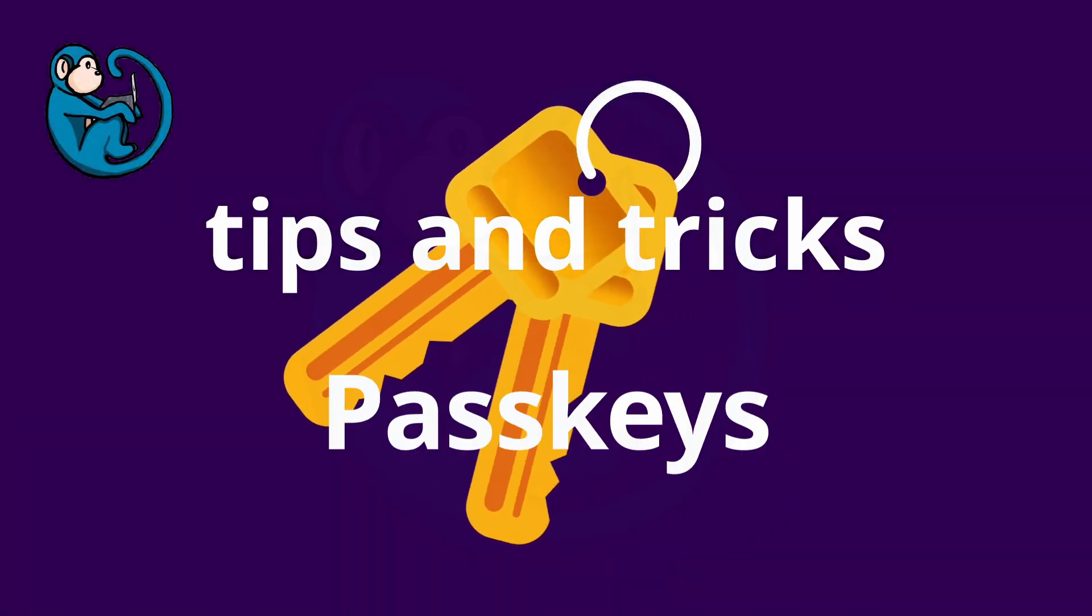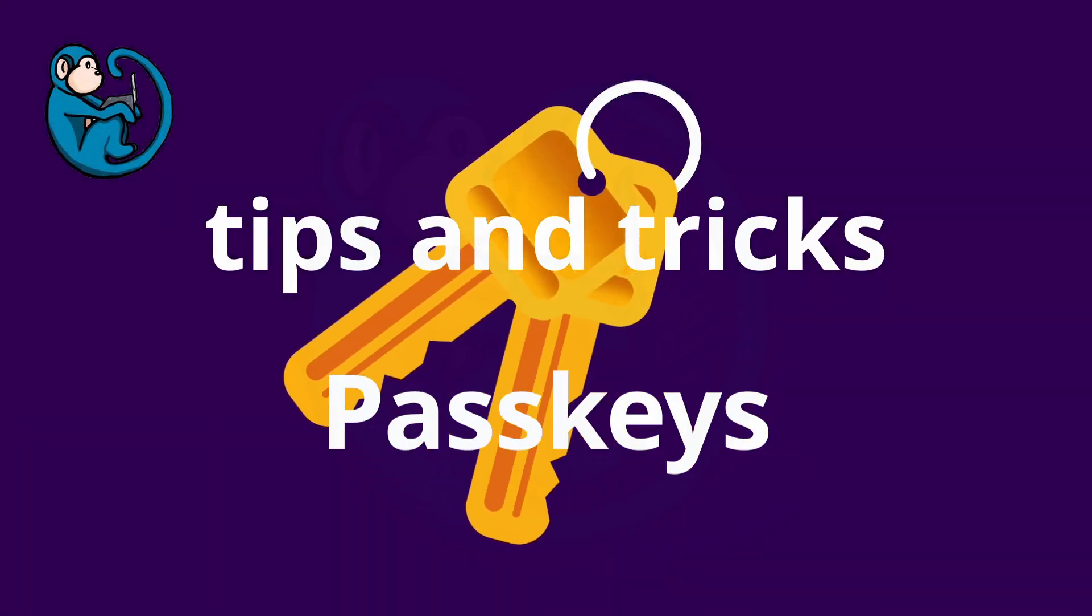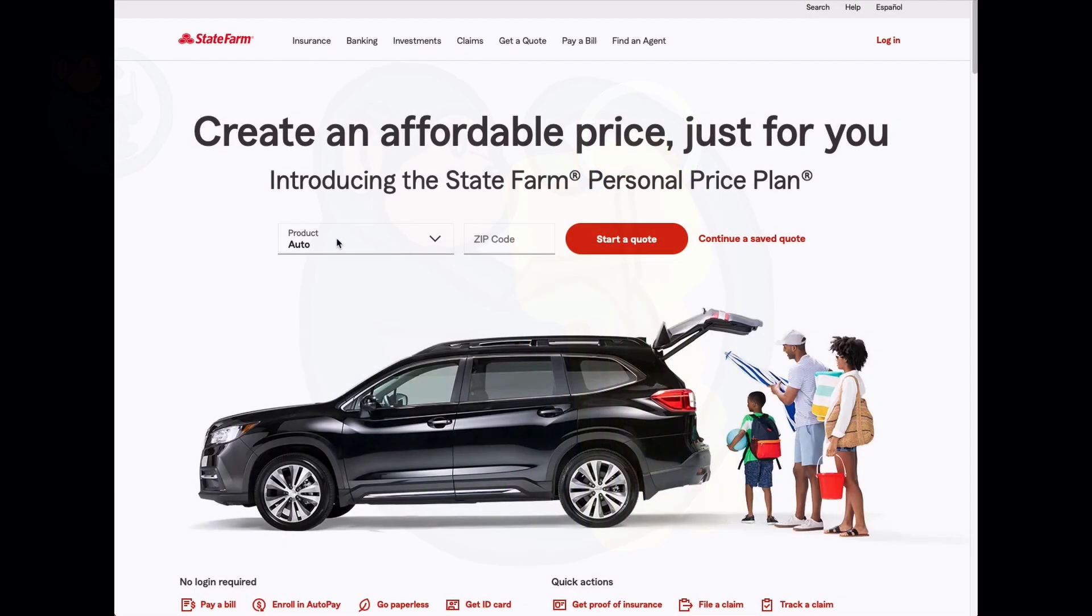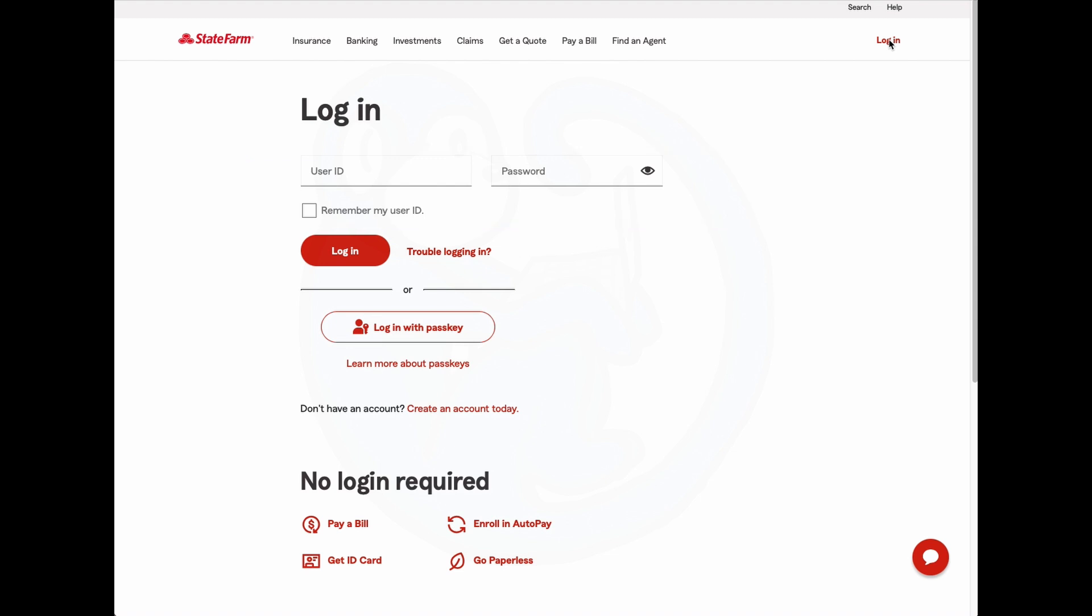I was logging into my insurance company website to pay my car insurance bill and I noticed something was new. In addition to logging in with the traditional method of using a username and password, I saw a new box that says login with passkey.